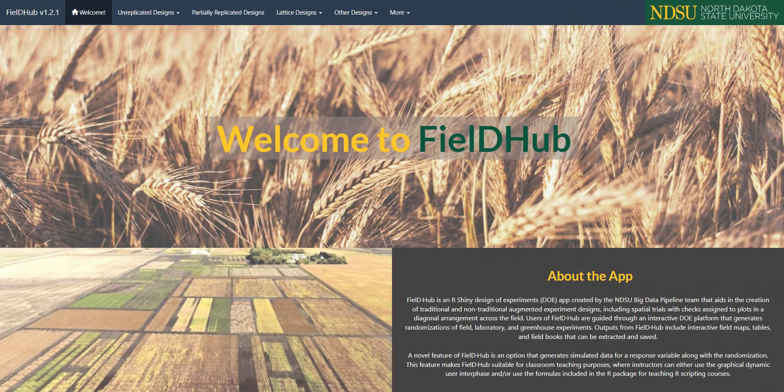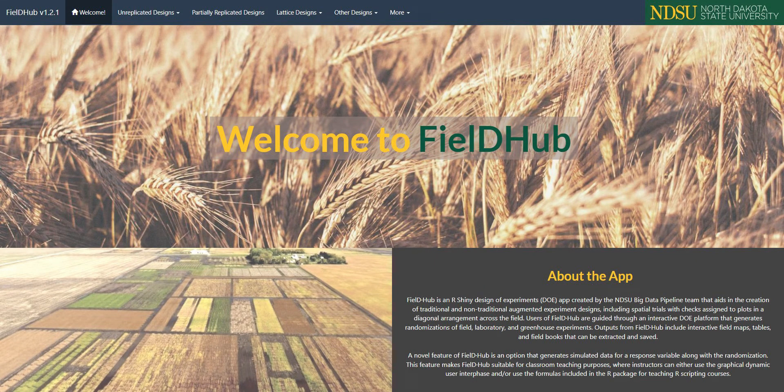Hi, welcome to FieldHub. In this video, I'll show you how to make an experiment with an augmented randomized complete block design, or augmented RCBD.